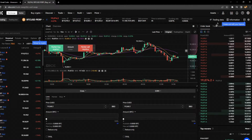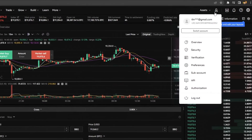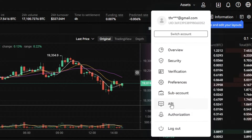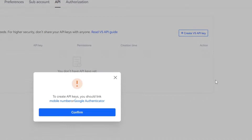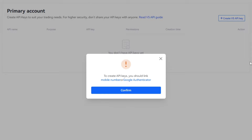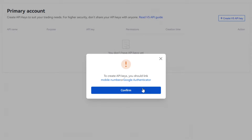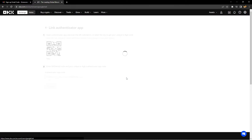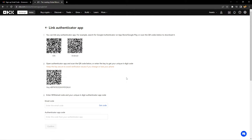Next, we're going to go over to the API section. We can do that by going to the top right, hovering over the little person icon, and then clicking API. Here you can see we're going to need a mobile number or Google Authenticator to be able to create an API.